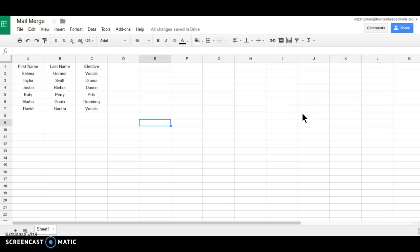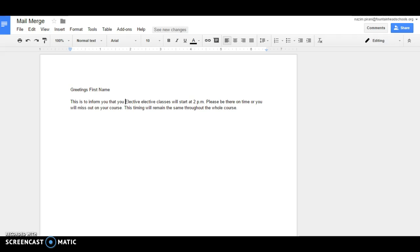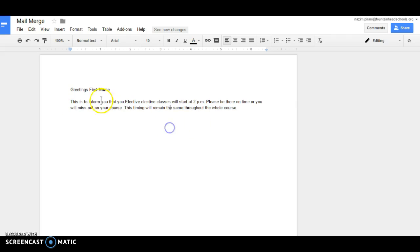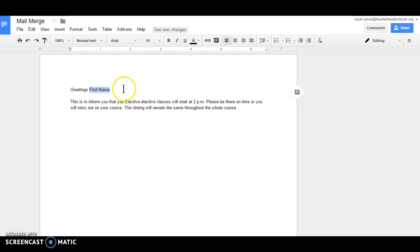Hello dear learners, welcome to the screencast of mail merge. You might have seen letters from bank or some emails where there is a common content to all the recipients but few details like first name are different. So this is done using mail merge. Now I am going to show you mail merge using an add-on called Autocrat.